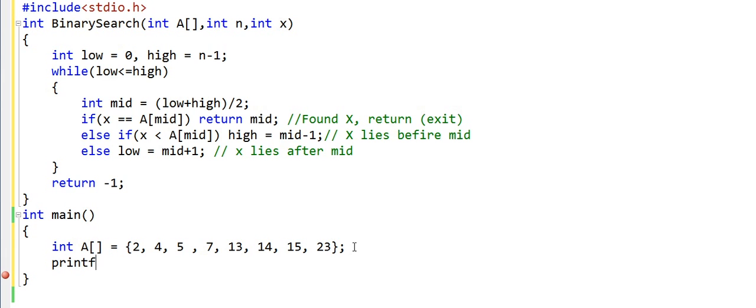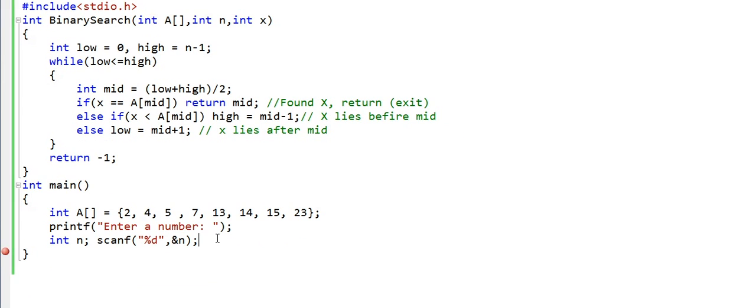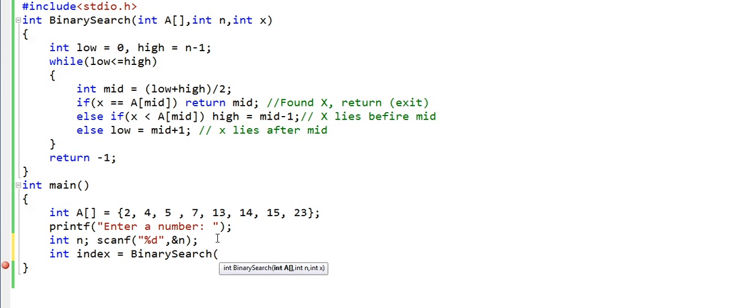Now let's ask the user to enter a number that we will search in the array. So we will write a printf statement here. And now let us take input of this number. Now I will call binary search to search whether this number exists in the array A or not. Size of the array is 8 and we want to find x.